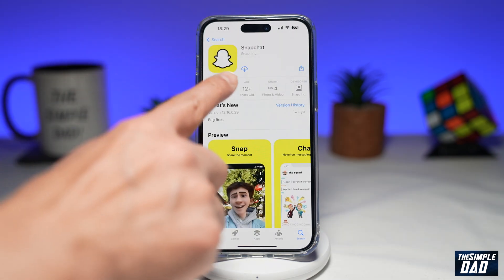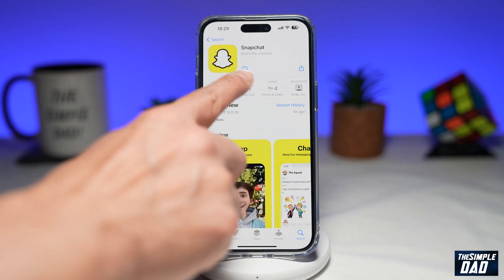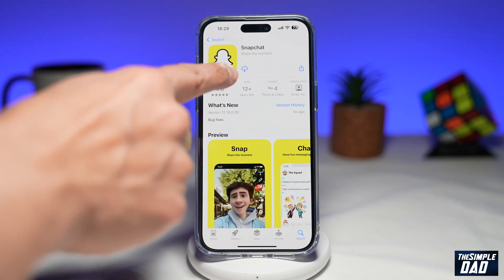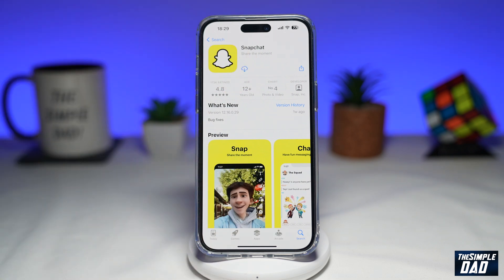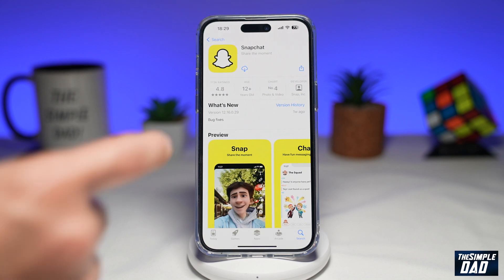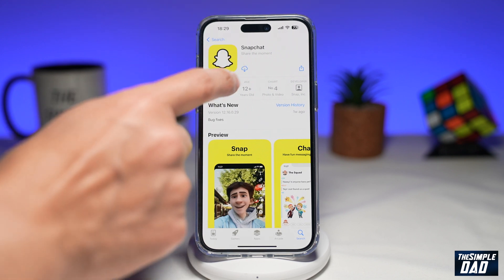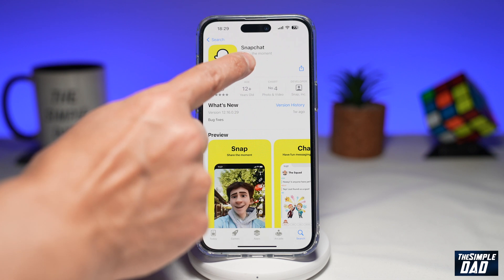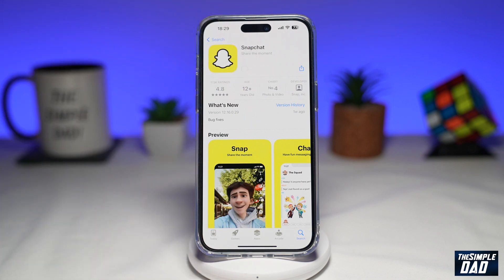Just next to the icon, you'll see a button saying Get. I've got a cloud icon right now because I've already downloaded this app before in the past. So go ahead and tap on Get — I'll just tap on my cloud icon here. This will now download and install the application for me.